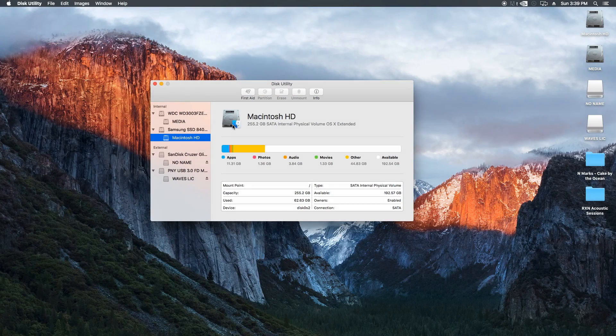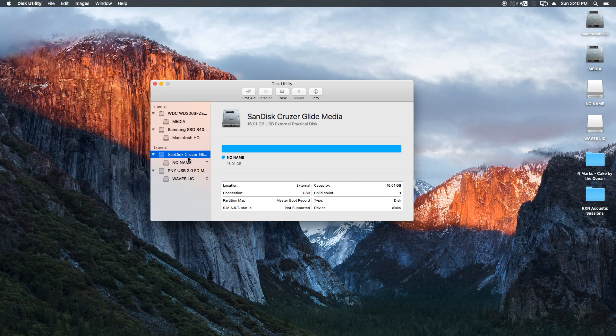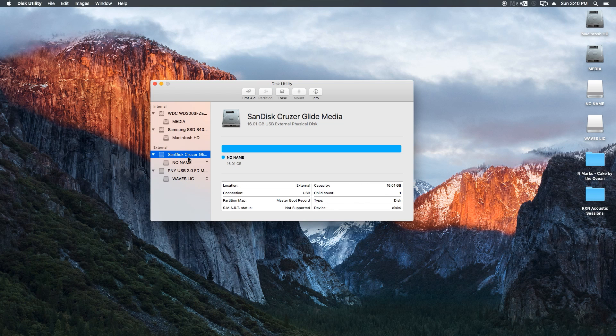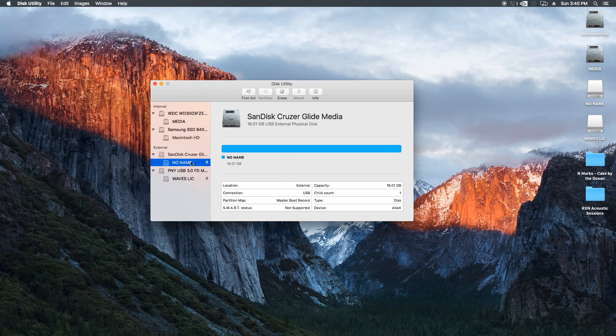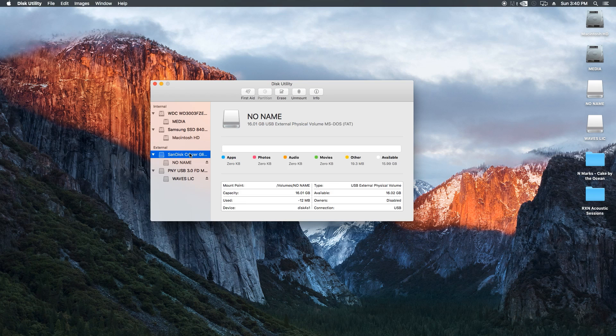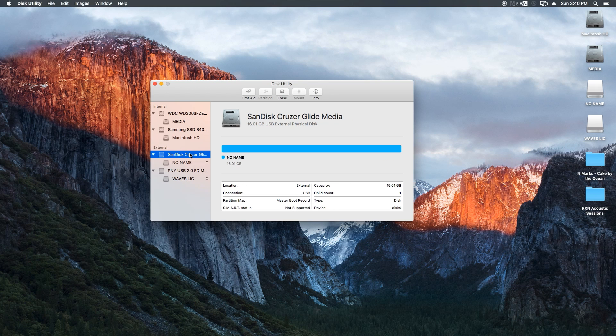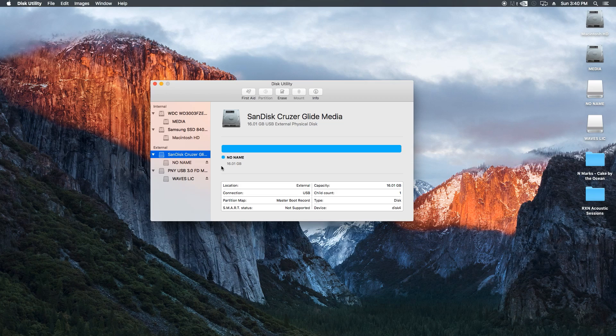So like I said earlier, make sure that you don't accidentally format the wrong drive. For me, I'm going to format the SanDisk Cruiser thumb drive. The top icon represents the drive itself, and the bottom icon represents the individual partition of the drive. You can actually set up a drive with two or more partitions, but in this video we're just going to format this drive with one partition.